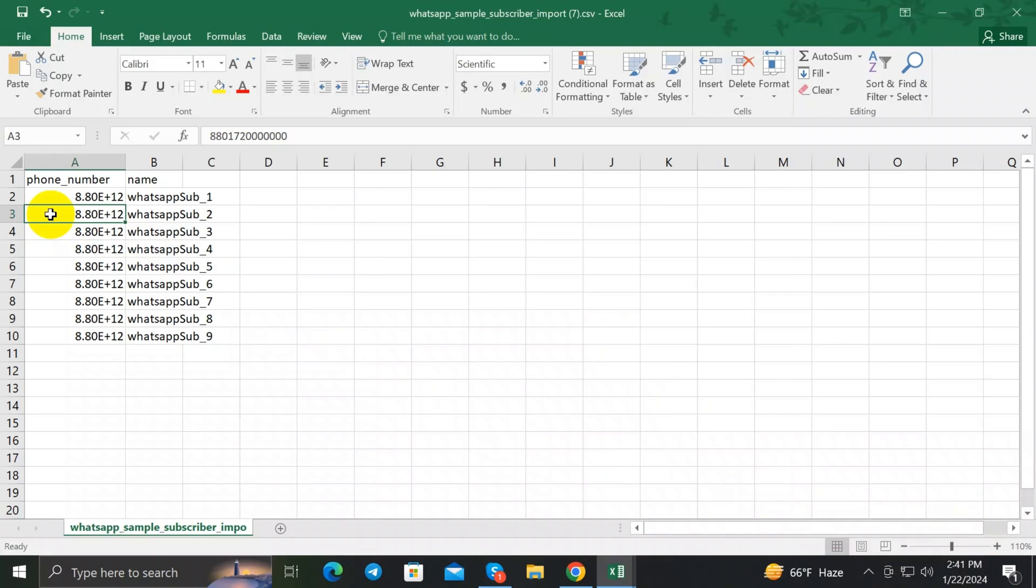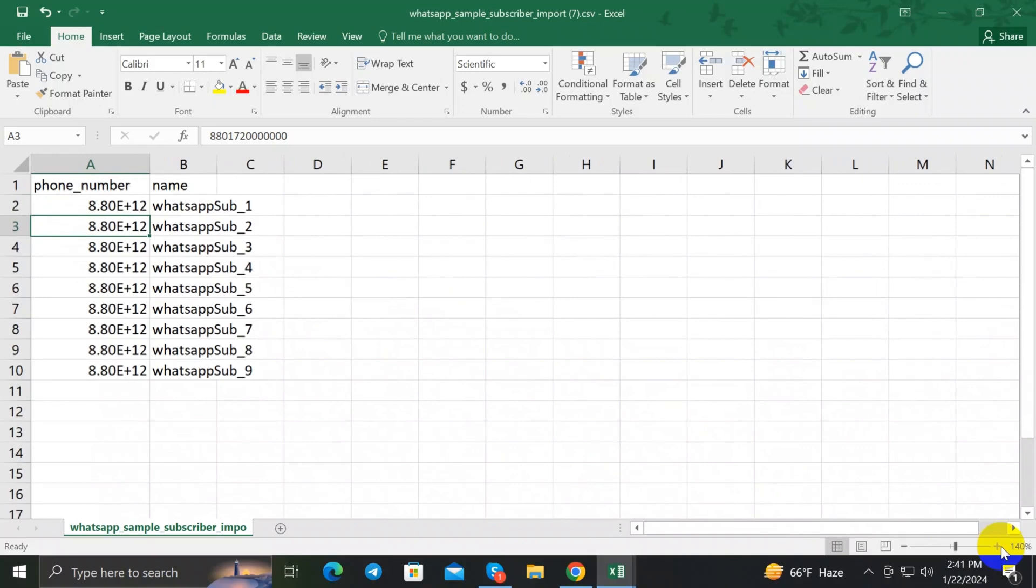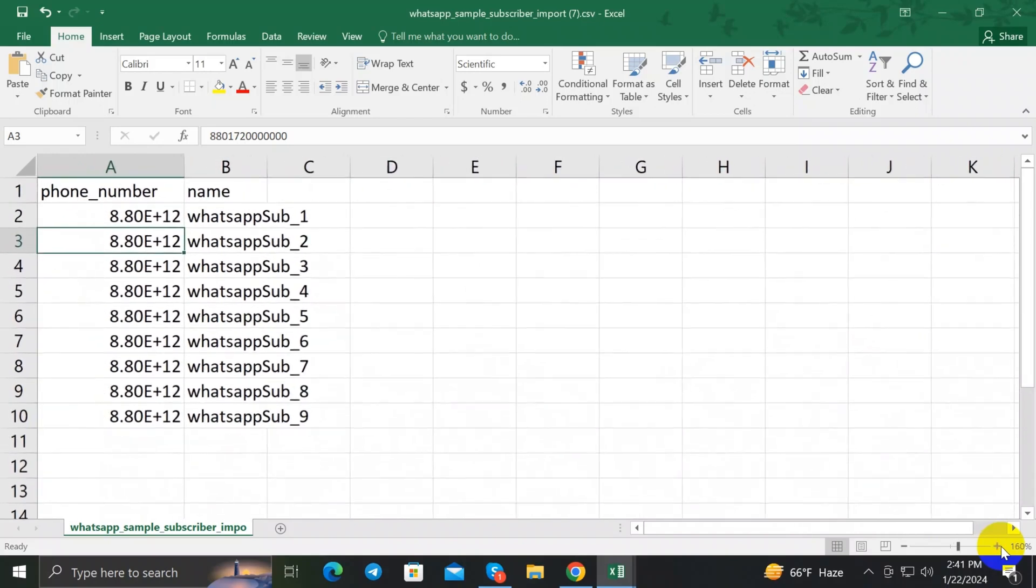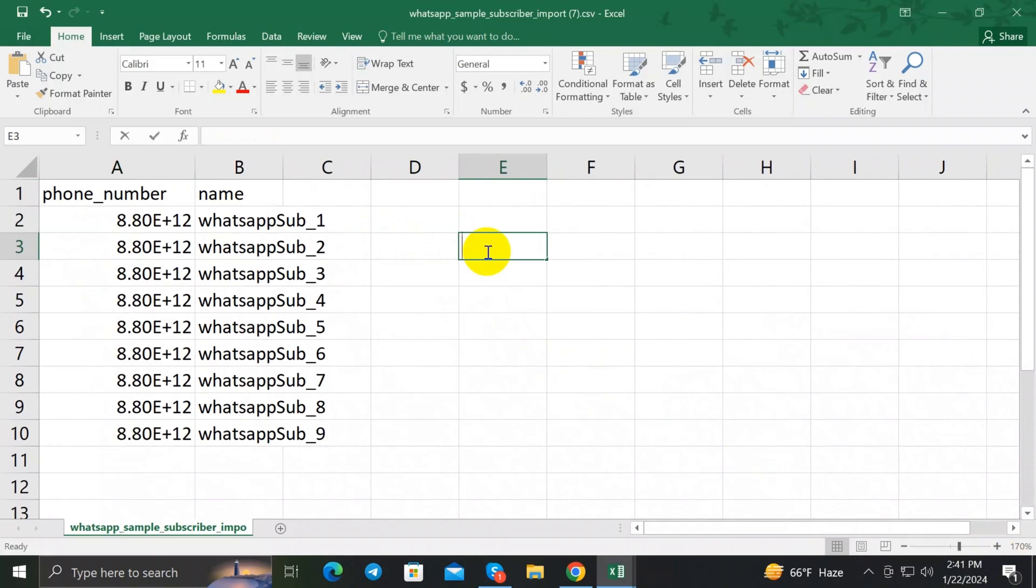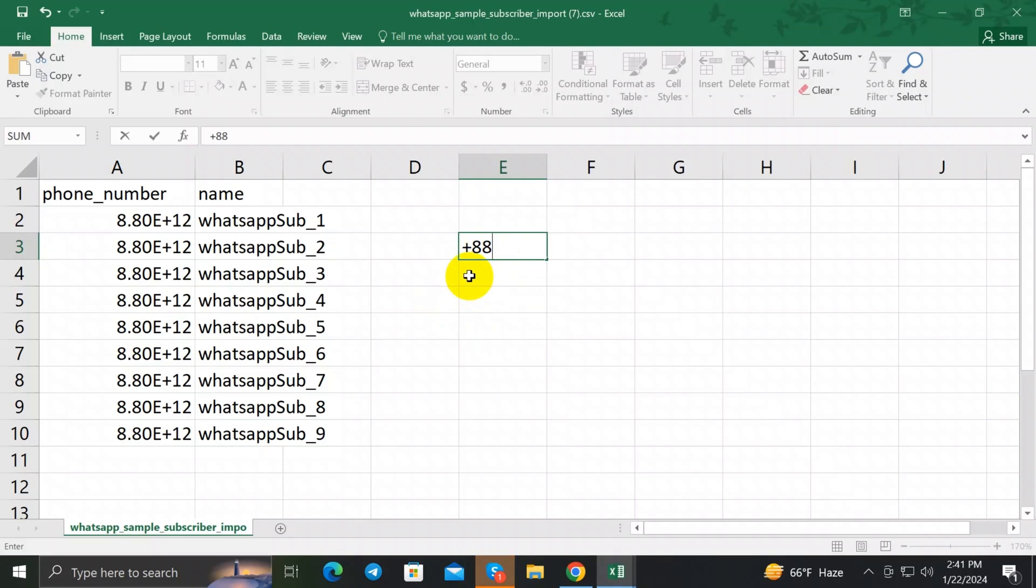In my case, since my subscribers are from Bangladesh, my country code will be plus 88 because that's the country code of Bangladesh phone numbers. So I'm gonna import 88 first and then import my phone number. Remember, do not use plus sign because BotSeller doesn't support the plus sign before the phone number.